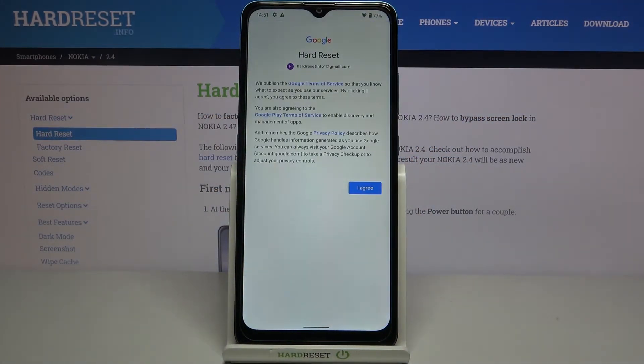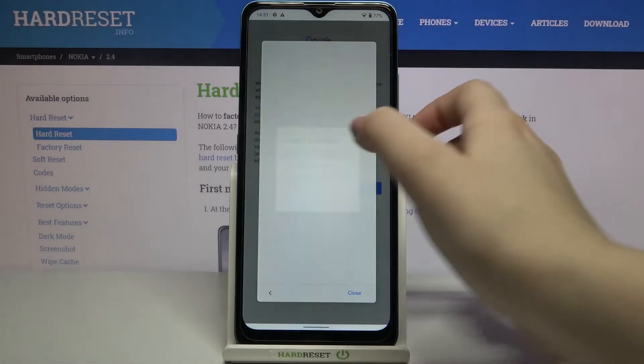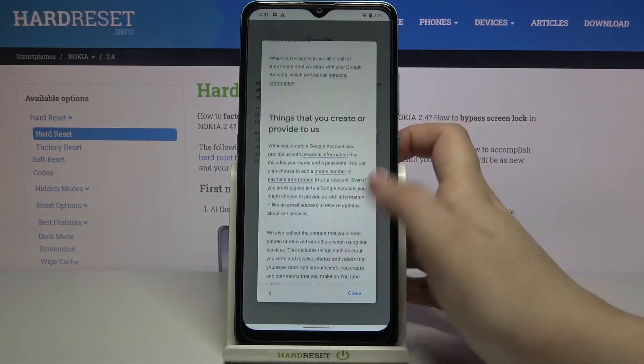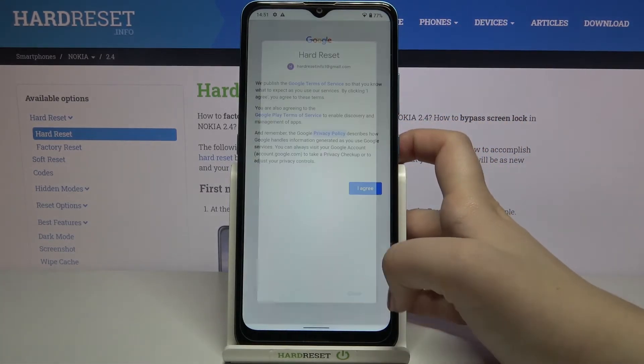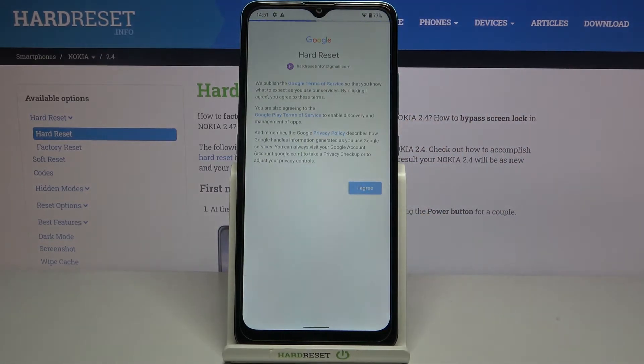Here we've got Google Terms of Service and Privacy Policy, so of course you can read them — just tap on it and here you've got all the info. Let's tap on I Agree after reading.